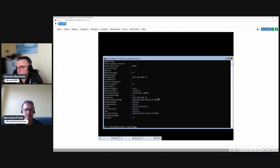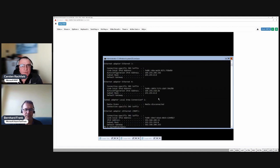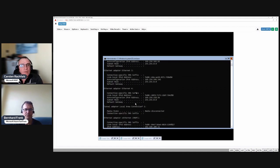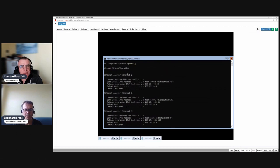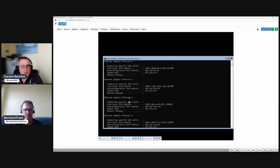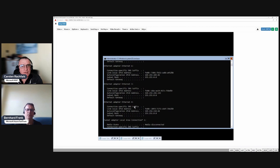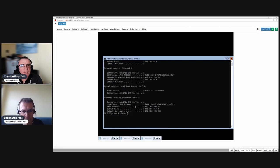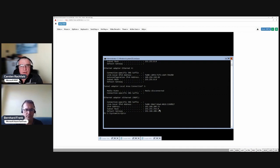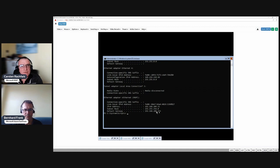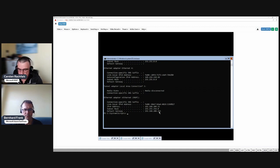In PowerShell we also can use the old commandlets. We look here, we see we have multiple adapters that are not configured, and here we have our management adapter and it has the required address you had in your presentation, the subnet mask and the default gateway, and the DNS servers are also set.